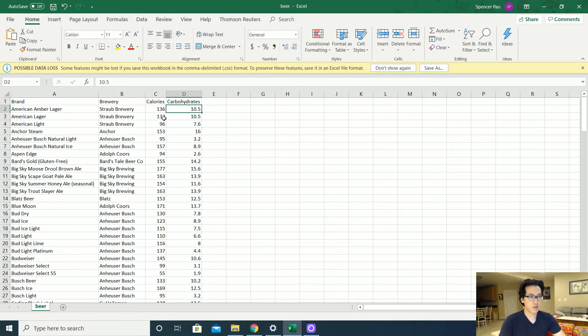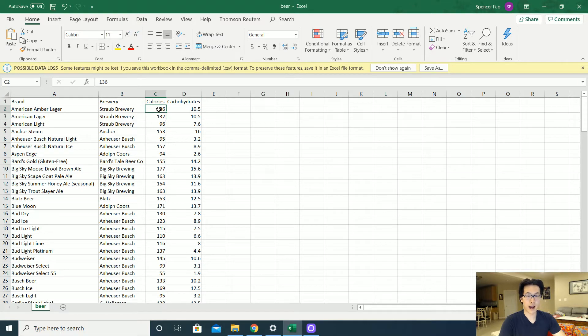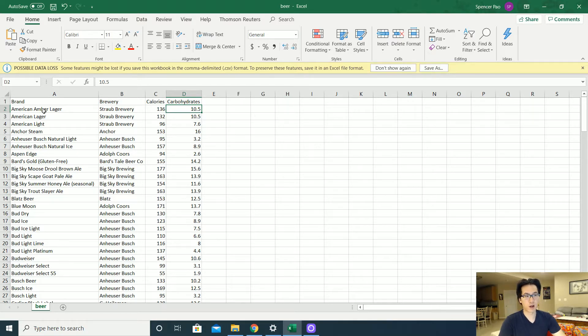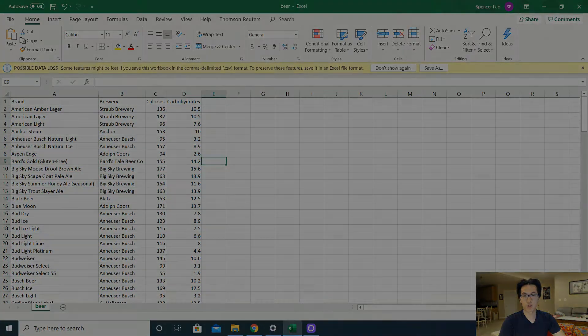The values that I'll be predicting will be the calories in relationship to the number of carbs that are existing inside of each of these particular records that we have stored over here.